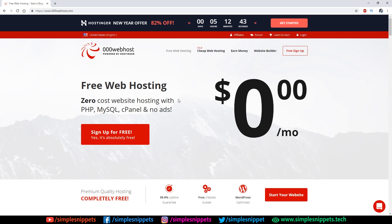If you missed the previous video, do check it out — especially if you're a beginner, as it covers web hosting theory. We already have a completely developed website, and in this tutorial I'm going to show you a free way to host it. This free service is provided by 000webhost. There's also a paid option with companies like GoDaddy or BigRock, but for beginners it makes sense to test for free first.